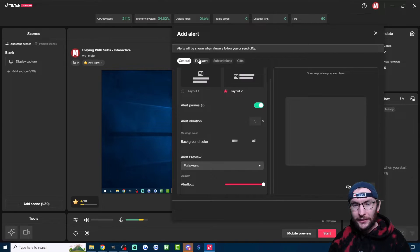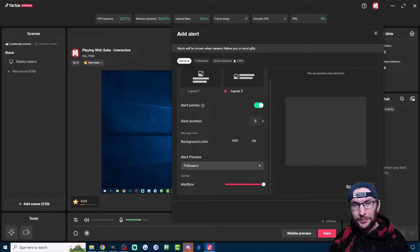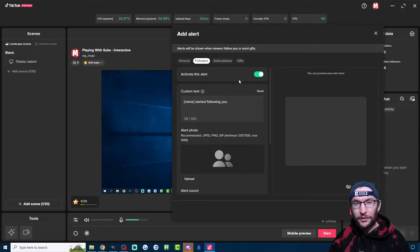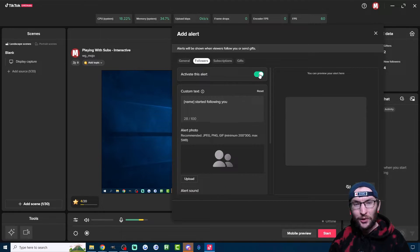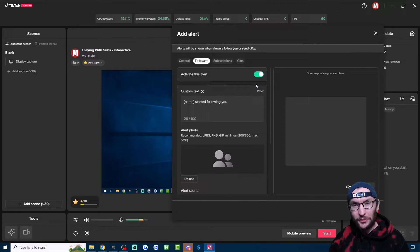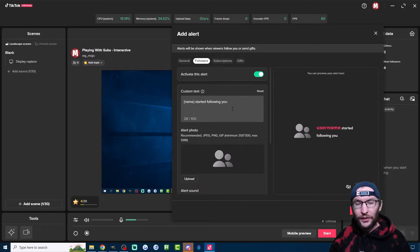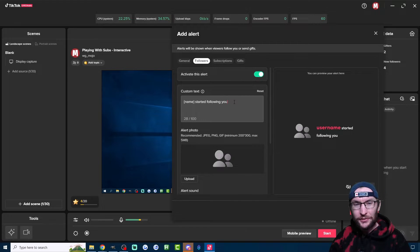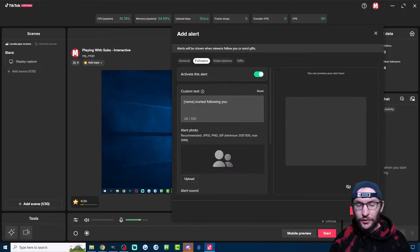Now let's quickly look at how you can customize the other three tabs here. We'll start with the Follower tab. Obviously, check this box if you want follow alerts. For the Custom Text here, I'm going to suggest you change this.